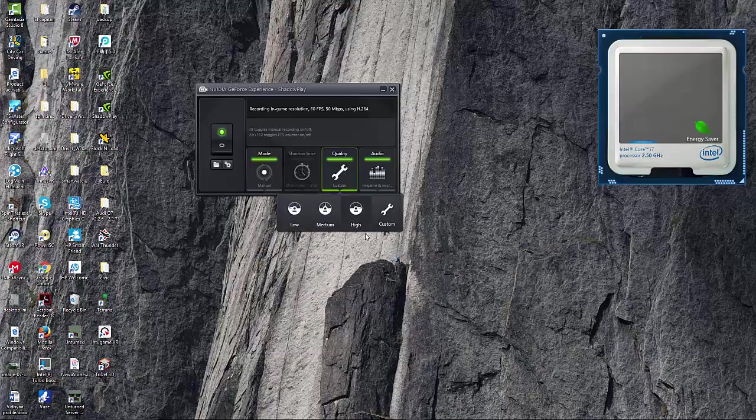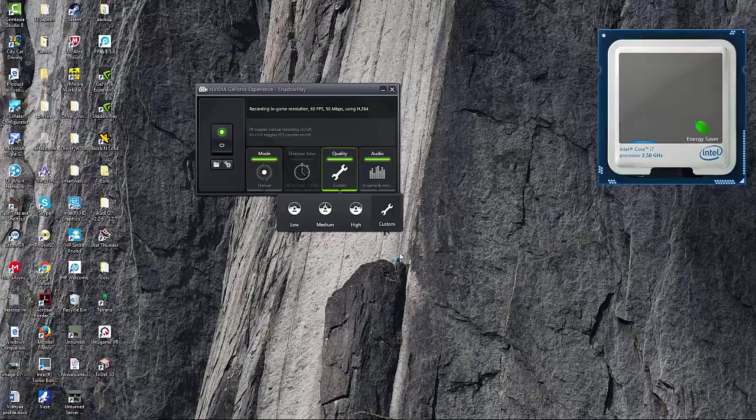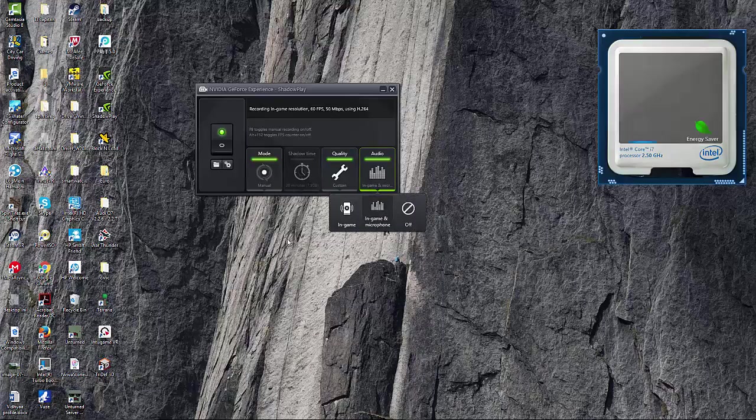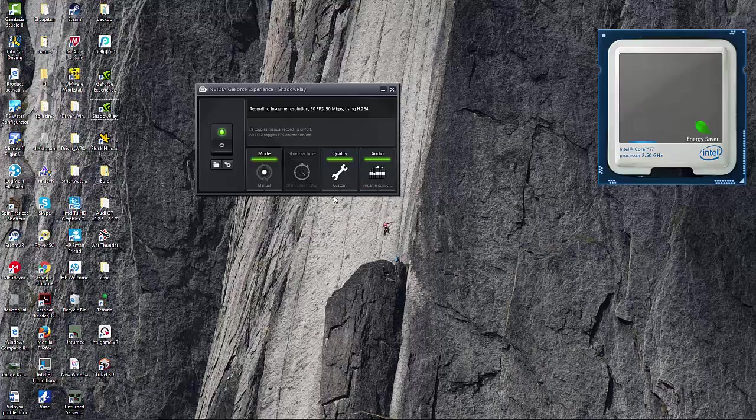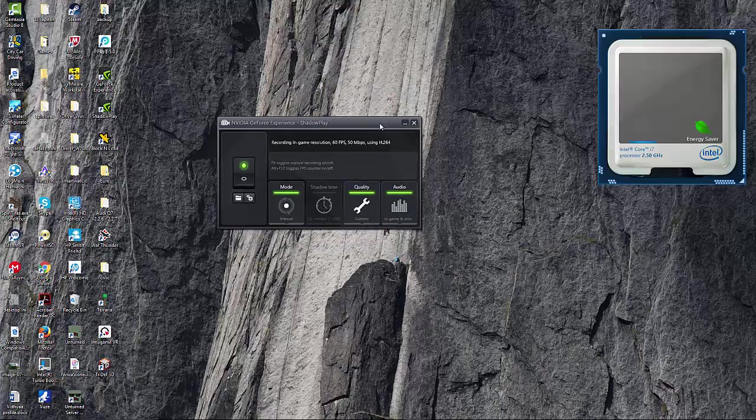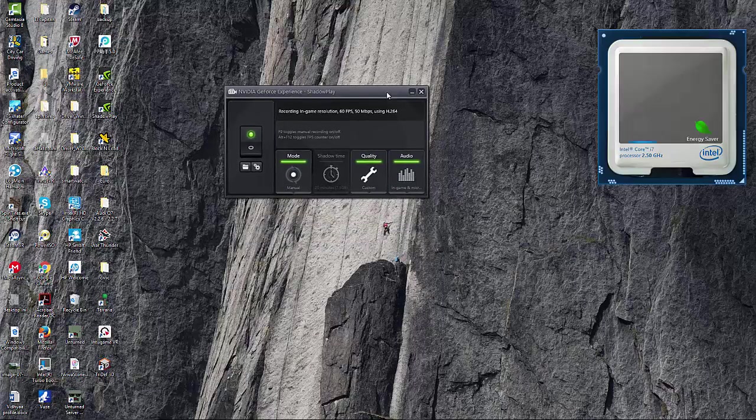So what you want to do is if you want to record manual, you can do Alt+F9 to start recording. And then you can choose quality and go high. Mine's in high, I have a pretty good computer, so I have it up to high. You can choose and play around with this. So that's it for today, thanks for watching, make sure to subscribe.